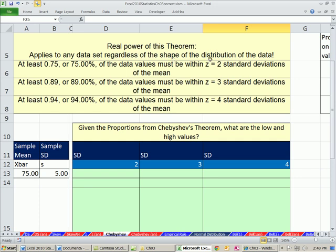In just a moment, we're going to learn the normal or empirical rule, which is for bell-shaped distributions. But not all distributions are bell-shaped, so that's where this rule comes in. We can say things like at least 75% of the data values must lie within a z-score of two standard deviations. Given a sample mean of 75 and a standard deviation of 5, we can easily figure out: add 2 times 5 to this and subtract it, and that gives us our upper and lower values. Between those two values, 75% of the values should occur. 89% within three standard deviations, 94% within four standard deviations.